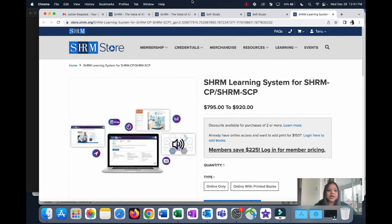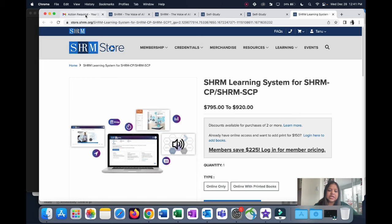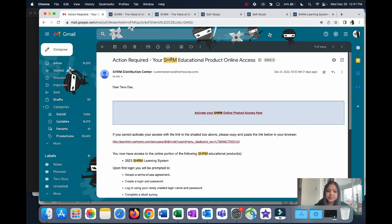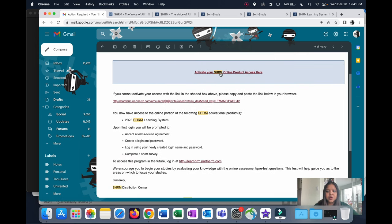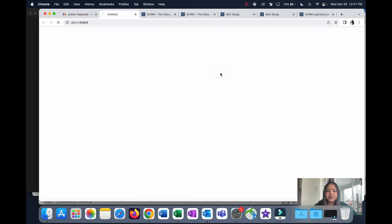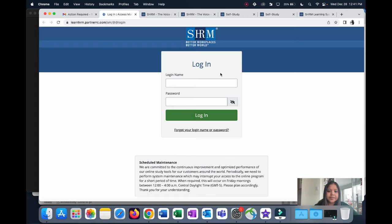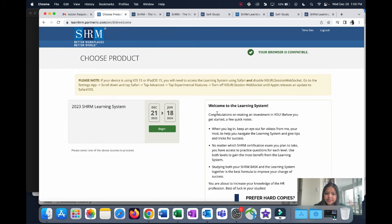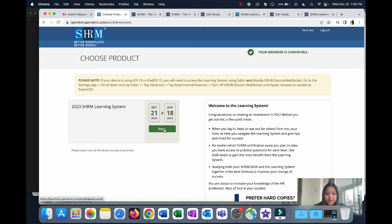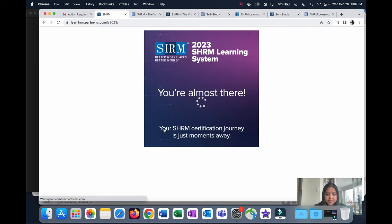Make the payment. Once you do that, you're going to get an email which says Action Required: Your SHRM Education Product Online Access. Click here on the activation link. It takes you here, and I'm going to choose this. This is the 2023 SHRM Learning System. I'm going to click on Begin.